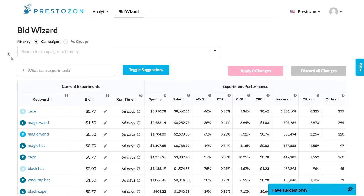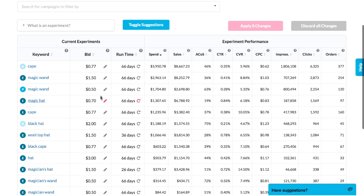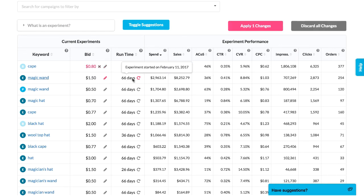It prioritizes for me which keywords need action the most, so I'll work my way down the list making bid adjustments, or often just restarting data collection if the bid looks fine. Restarting the data collection is important because it helps me identify any performance issues much earlier.